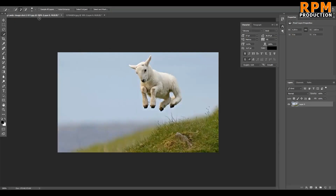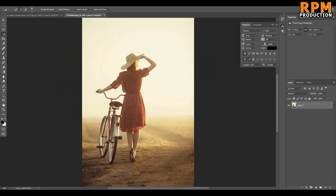We have two images here. This is a very simple image — we can easily select the subject with the Pen tool and also with the Quick Selection tool. And this is another image, which is a little more difficult to select with the Quick Selection tool. This is Photoshop CC 2018 with an updated version that includes the Select Subject option.